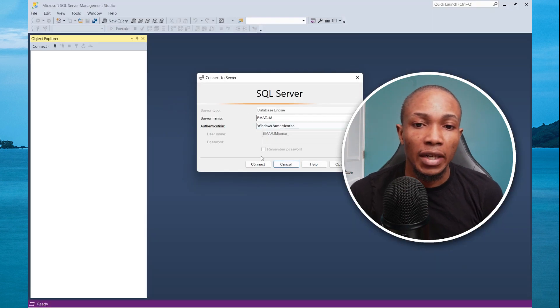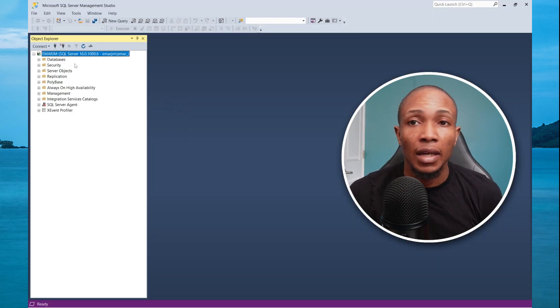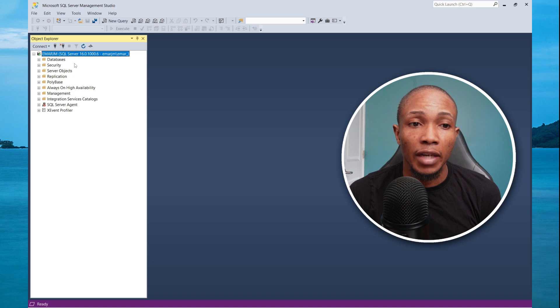Now let's try and connect again. And we are now able to successfully connect to the database.